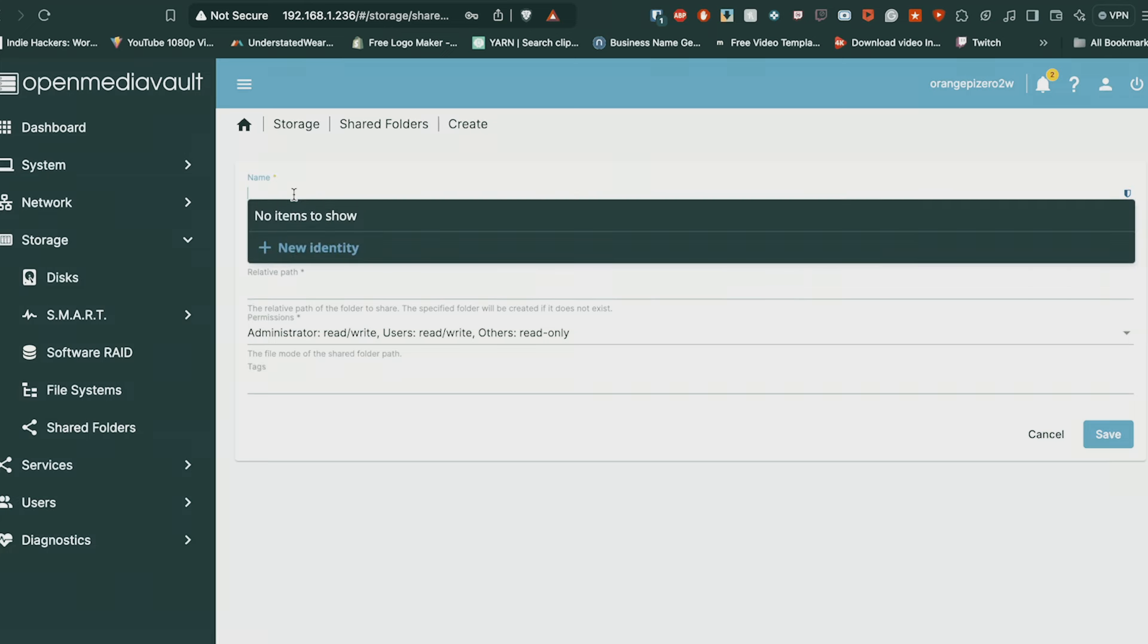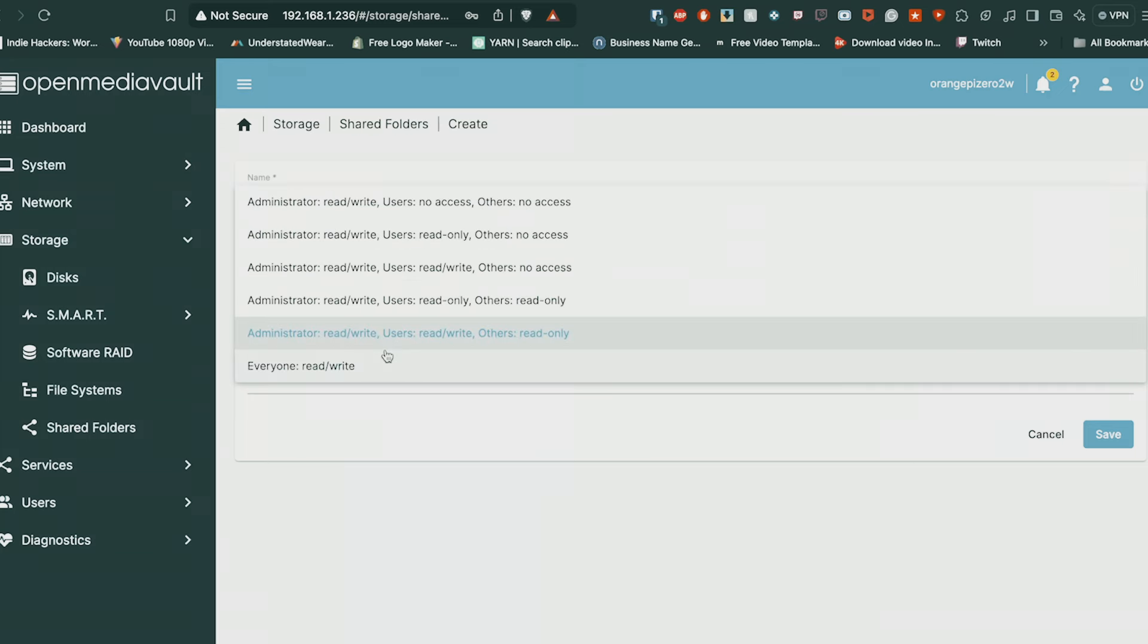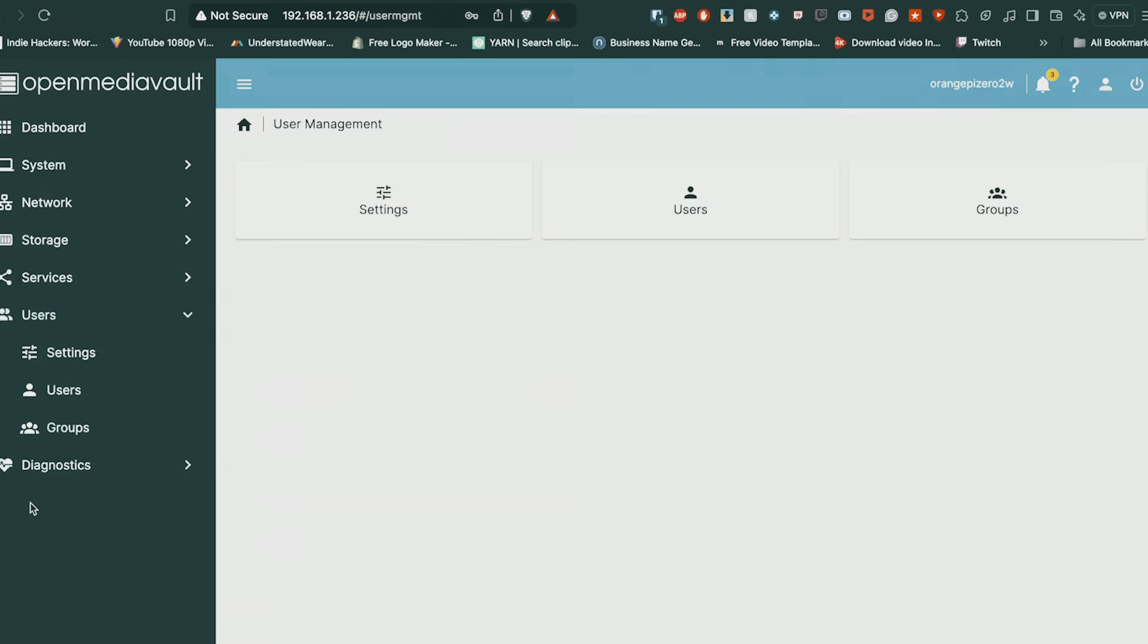Once that's done, go into your Shared Folders and just name the folder you want it to be. So when you log into your NAS, it'll pop up with the folder name. Select the drive that you mounted and leave the administrator as default so read/write and stuff like that, and user read/write. Once that's done, save it and apply.